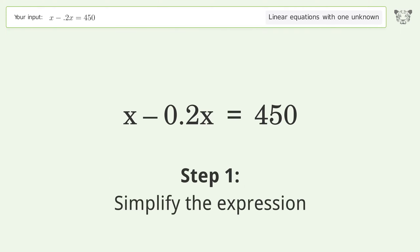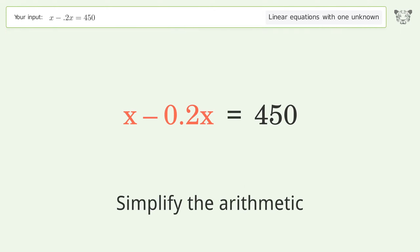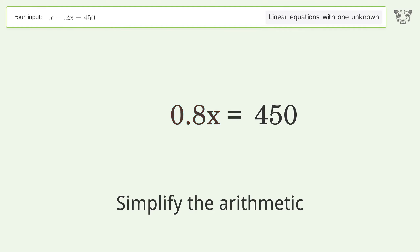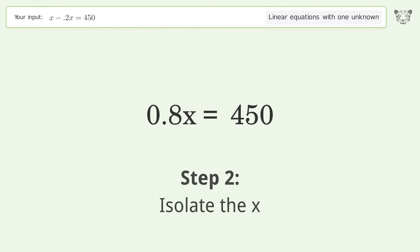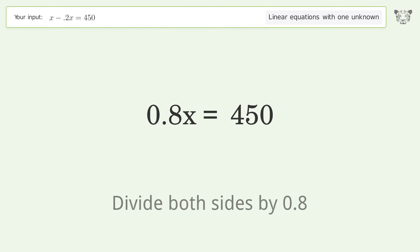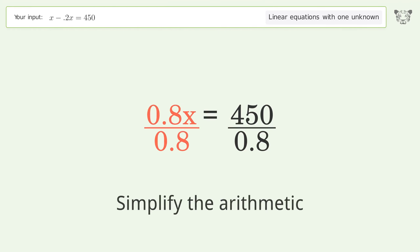Simplify the expression and simplify the arithmetic. Isolate the x by dividing both sides by 0.8, then simplify the arithmetic.